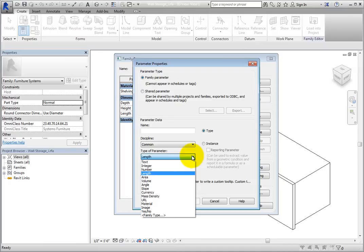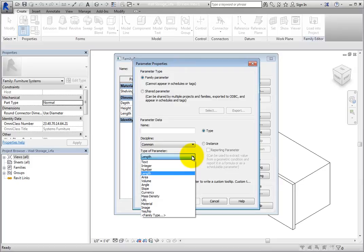But as you can see, there are many more. For example, FamilyType allows you to swap out nested components, such as door handles.